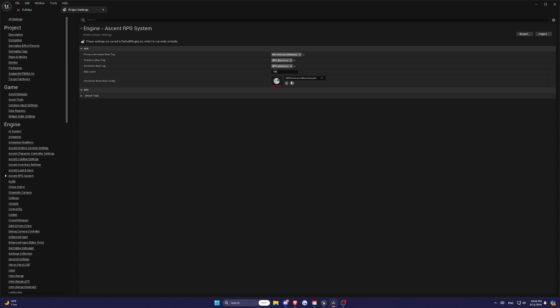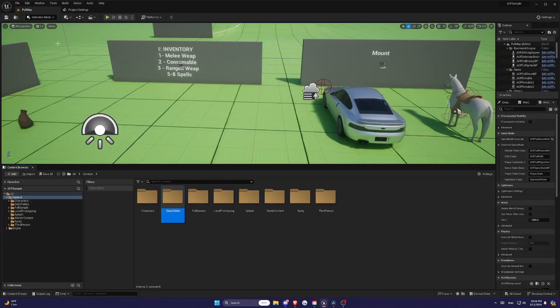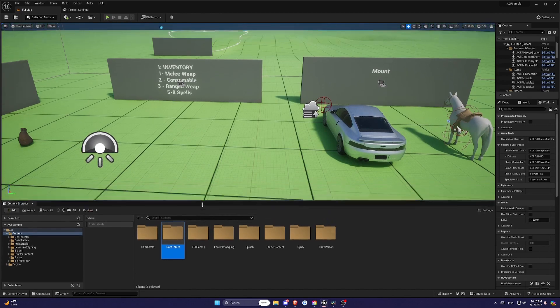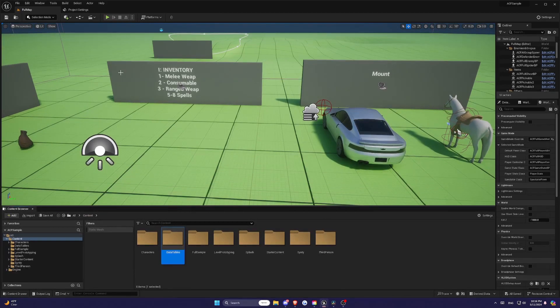Understanding these three types of stats is crucial as they form the foundation of RPG mechanics in your game. And with ARS, you can create a very complex and engaging character progression system that will help keep your player base hooked.